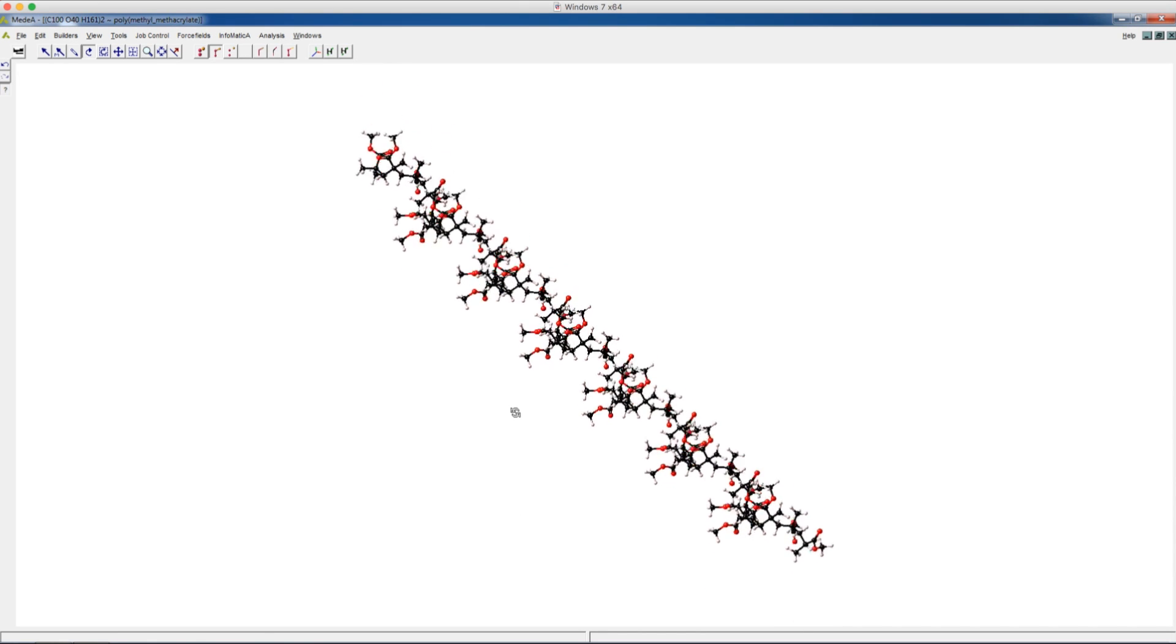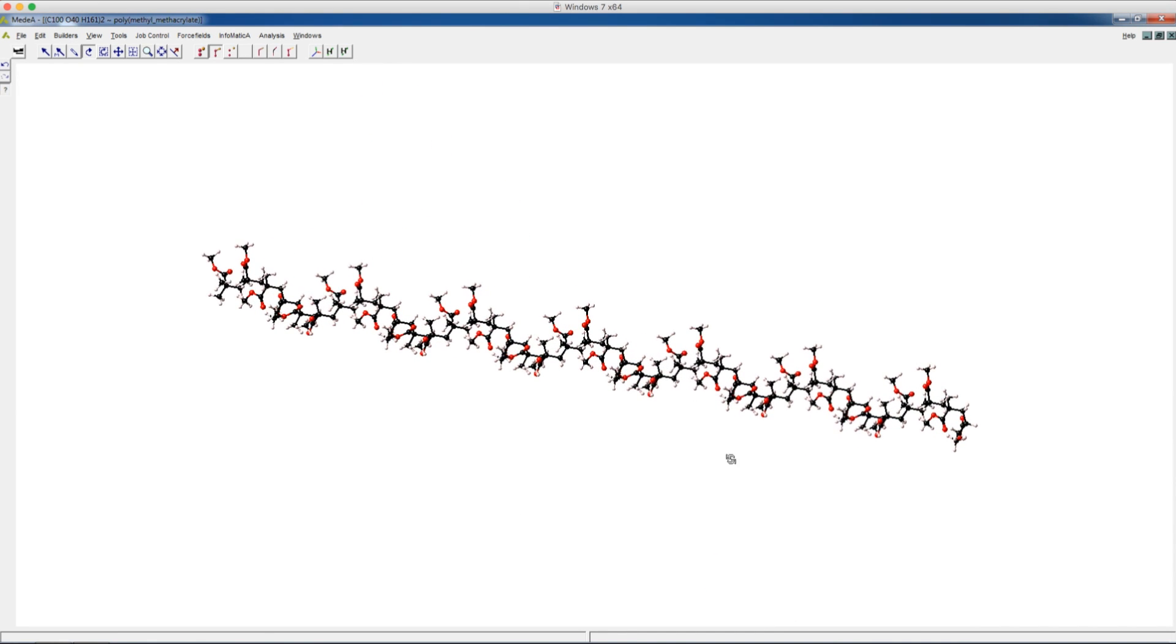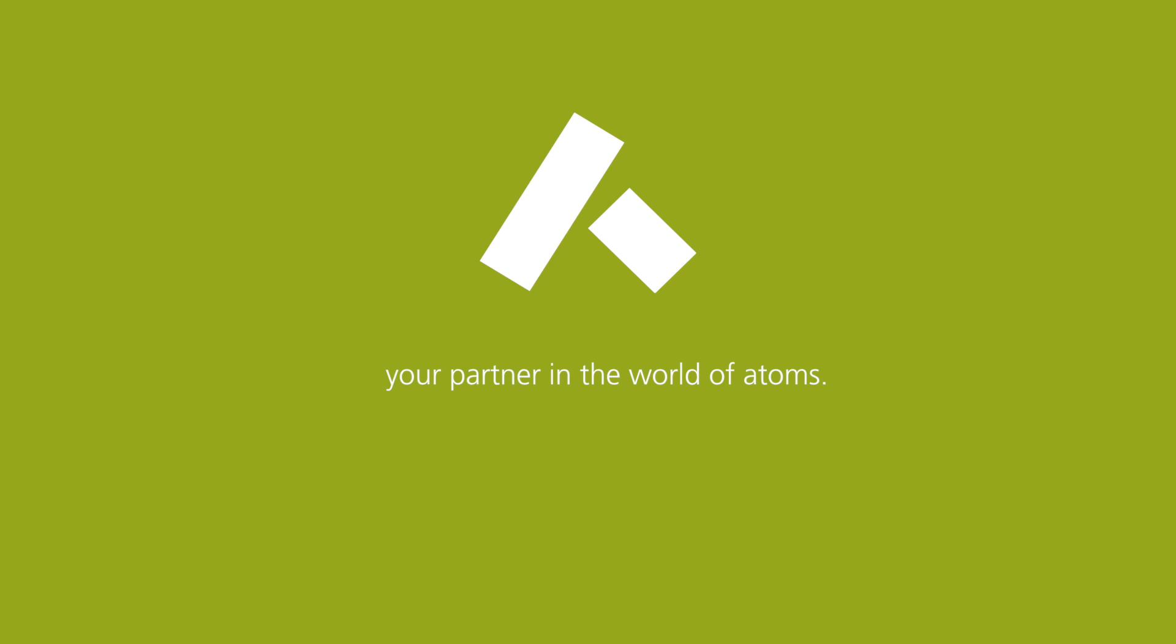Here are the polymethyl methacrylate chains that we just made. Thank you.